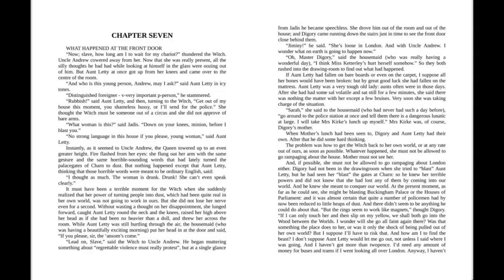Now, slave, how long am I to wait for my chariot? thundered the witch. Uncle Andrew cowered away from her. Now that she was really present, all the silly thoughts he had had while looking at himself in the glass were oozing out of him. But Aunt Lettie at once got up from her knees and came over to the center of the room. And who is this young person, Andrew, may I ask? said Aunt Lettie in icy tones.